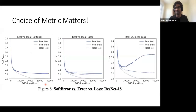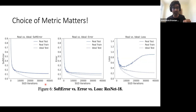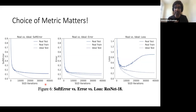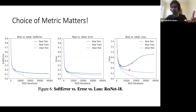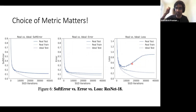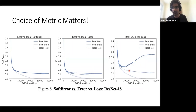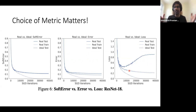One important subtlety: we are not claiming that the real and ideal worlds produce identical models. Real world models always interpolate their train set by the end, while the ideal world never interpolates. This is also evident when measuring different metrics — the test soft error is close, and the error itself is reasonably close, but the test cross-entropy loss diverges significantly in the real world because training to convergence with cross-entropy blows up the logits. The ideal world test loss is monotone decreasing since that is exactly what's being optimized.